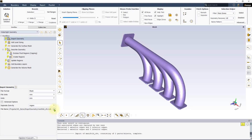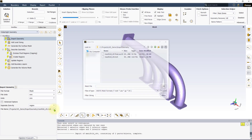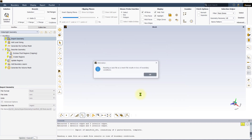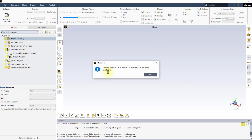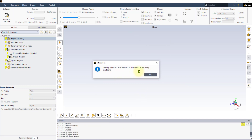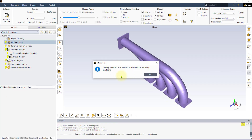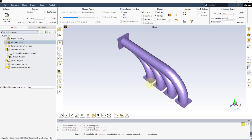Let us now import the Fluent case file as a mesh in the watertight workflow. We will select the following file. An information dialog box opens to warn us that the boundary condition information is lost during the import. Similar to the volume mesh file, all information about the interior cells is also lost during the import.